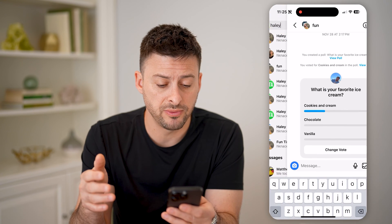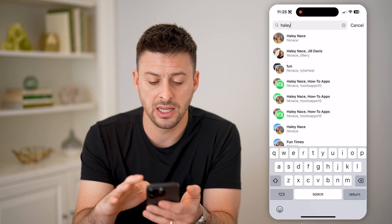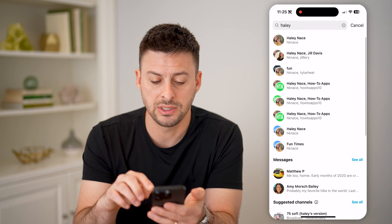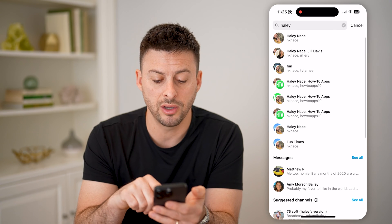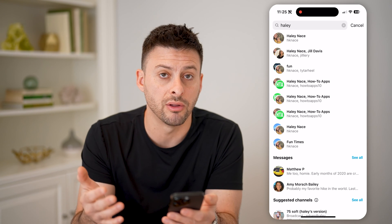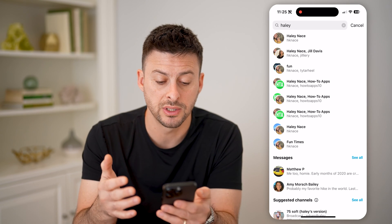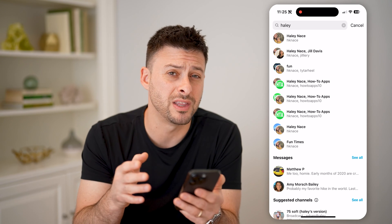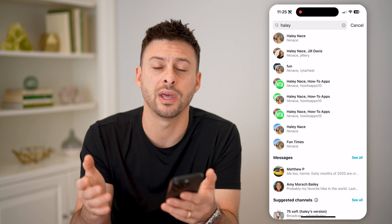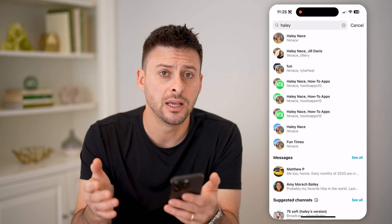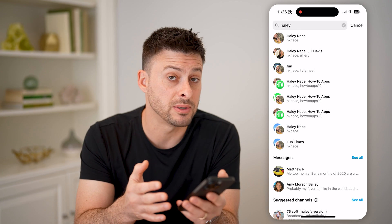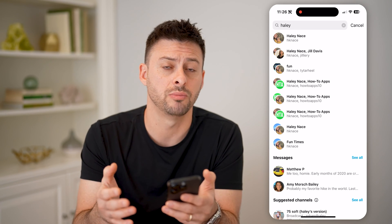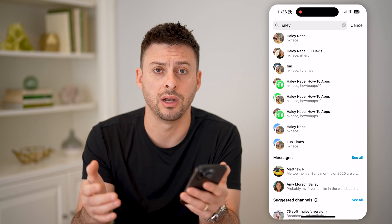So if you want to find them, the easiest way again is to search for that person and you'll be able to see all of the chats, including all of the group ones for that person. If you don't remember the specific person or people that are in it, you can always search for maybe something somebody said or the name of that group chat or anything like that.